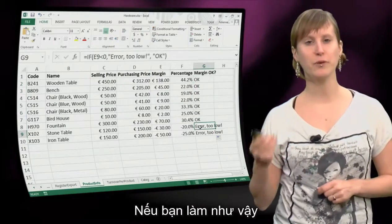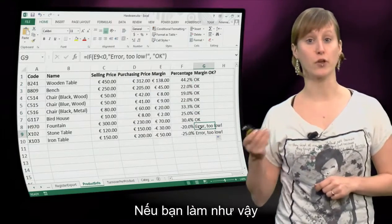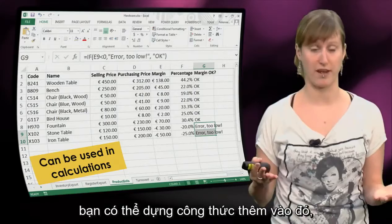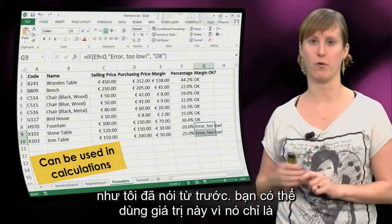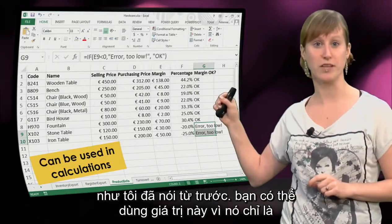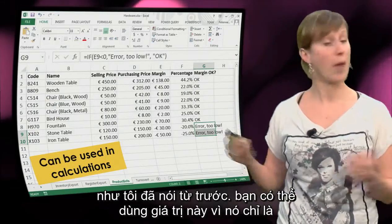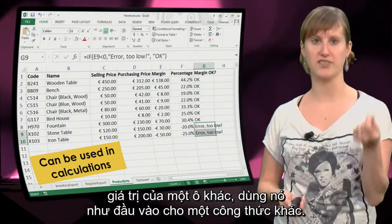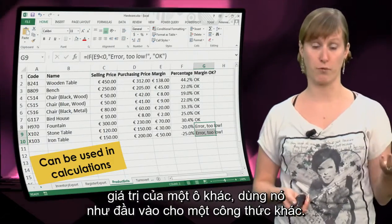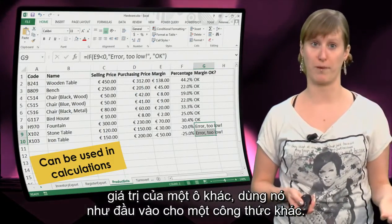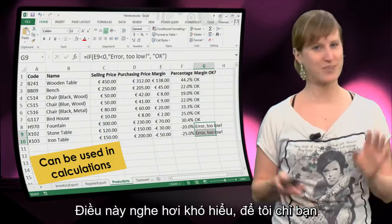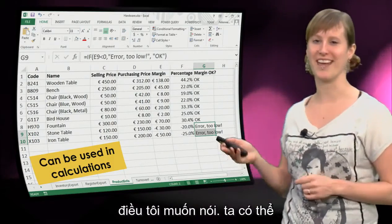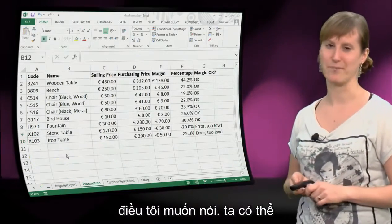And if you do it like this, you can build formulas on top of it. You can use this value because it's just another cell value - you can use it as the input for another formula. This might sound a little bit cryptic, so let me show you what I exactly mean with that.